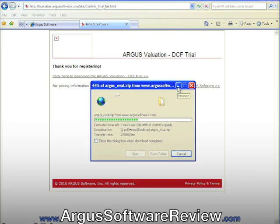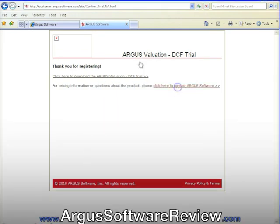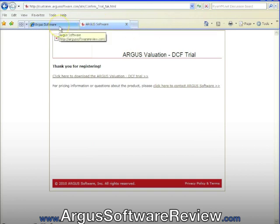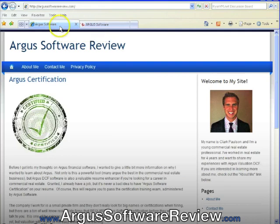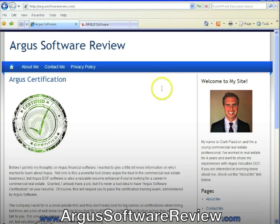if you want to learn more about Argus software or Argus certification or Argus training, you can check out my website, which is ArgusSoftwareReview.com. Hope this was helpful and look forward to the next tutorial. Thanks.